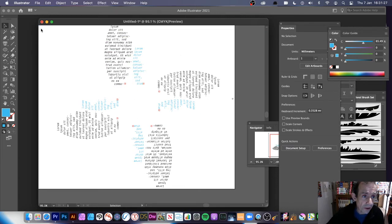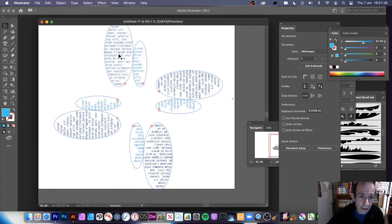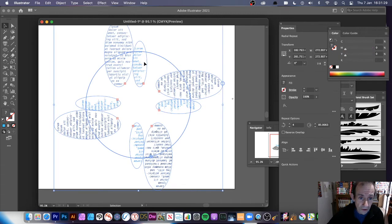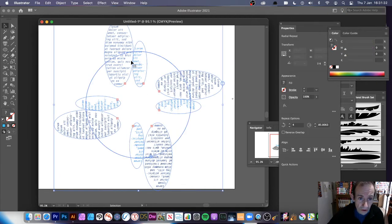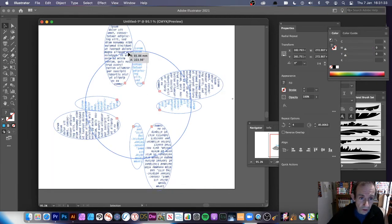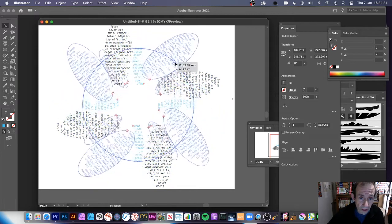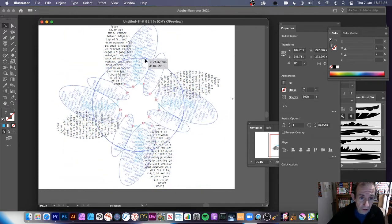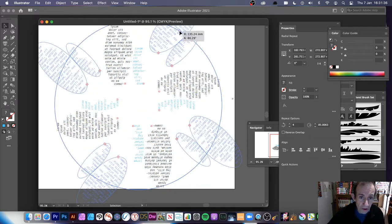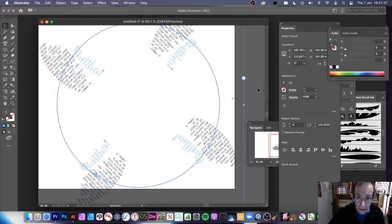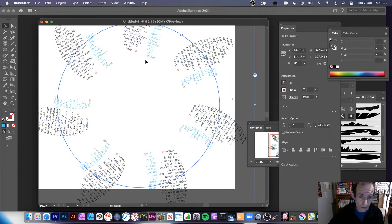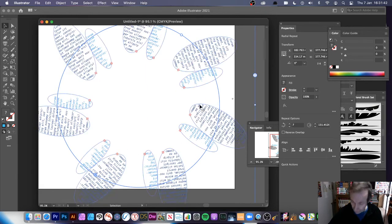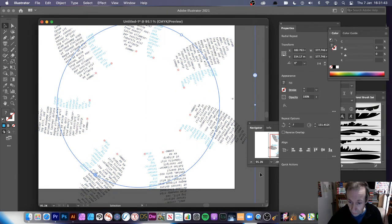You can create all kinds of different designs. Once you're done, come out of that and you've got your design, which you can continue to modify — rotate it, resize it, increase the number of instances.